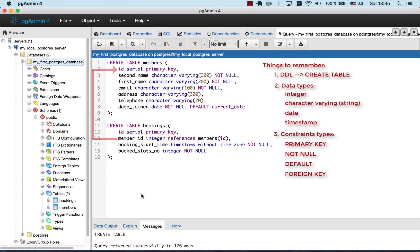For your homework, you will create these tables and one other table yourself. And you will link them by using the foreign key constraints. See you in the next video.